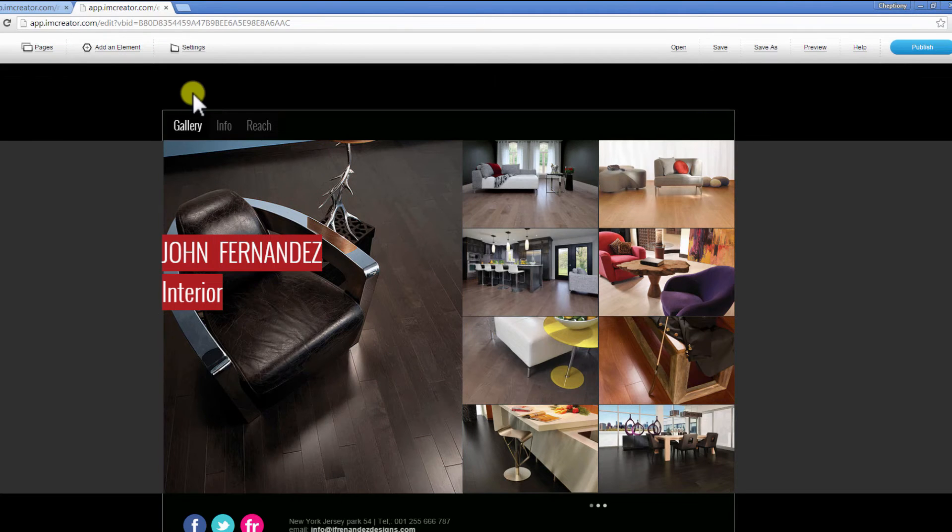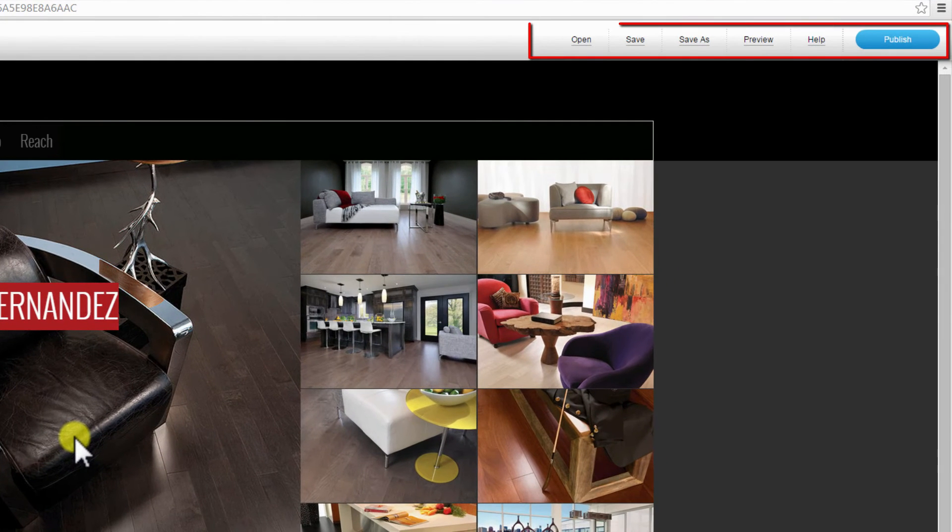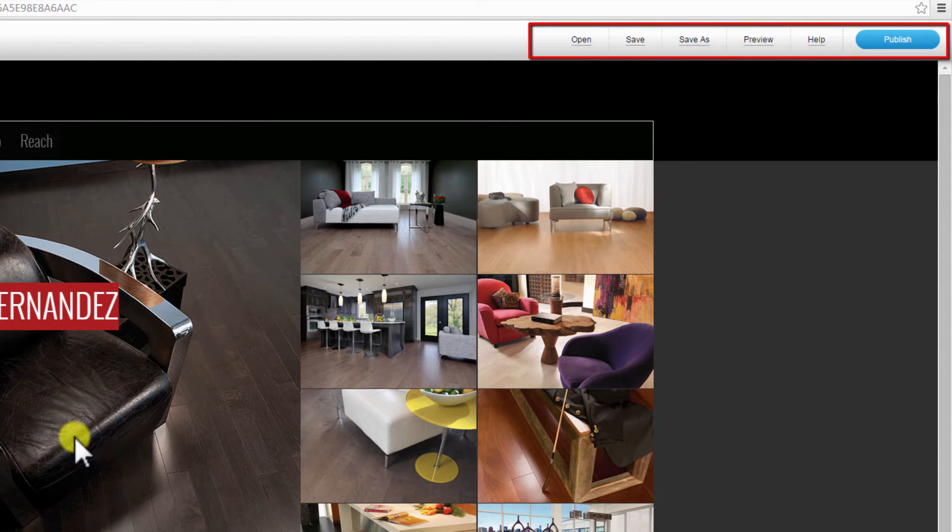Use the menu links to your top right to open, save, save as, preview, and publish your new website.